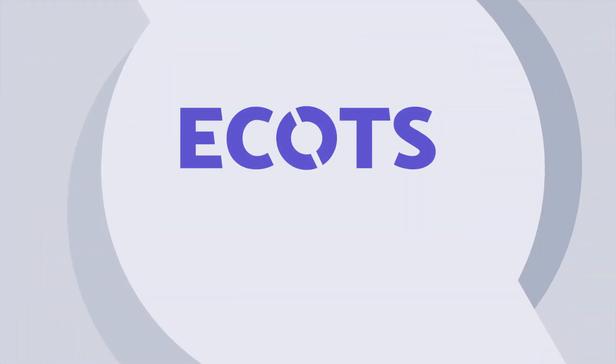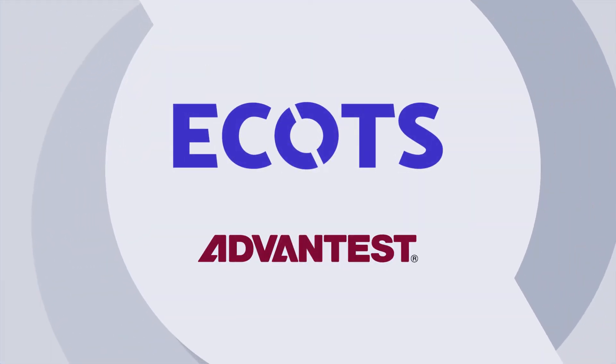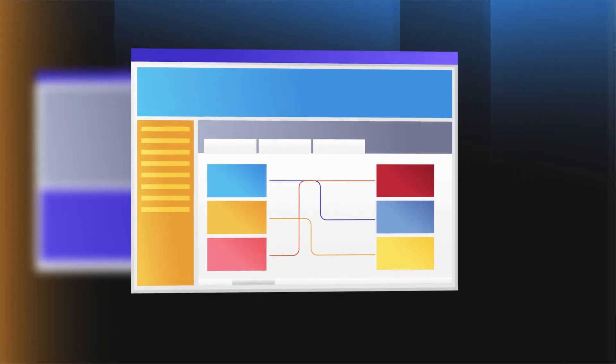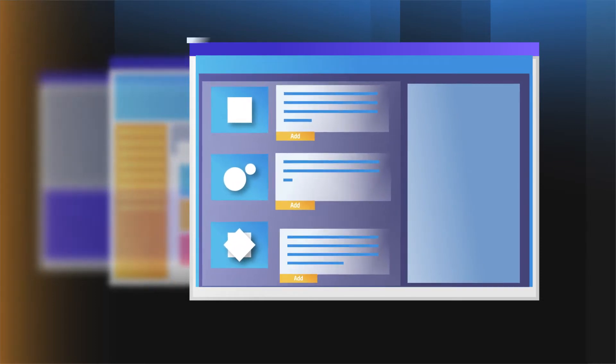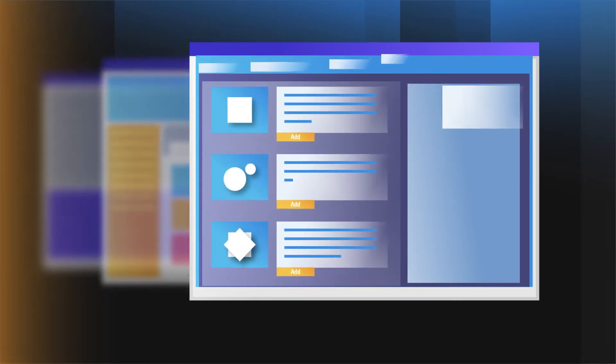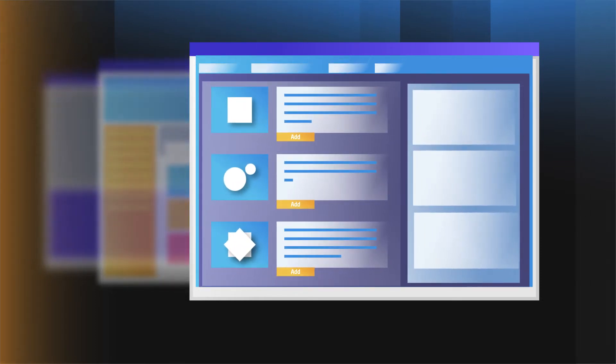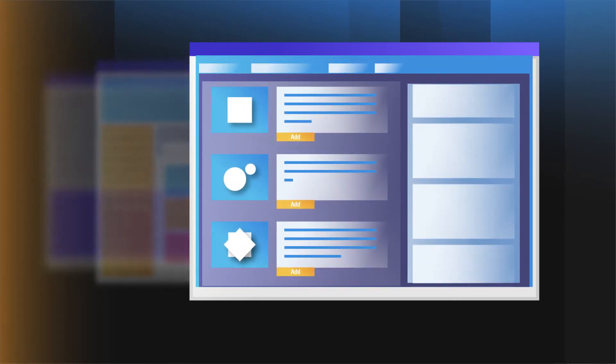Now, with Advantest's ECOTS operating system, users have an easy and convenient interface solution at their fingertips that provides a series of configurable features for semiconductor engineering and high volume manufacturing.